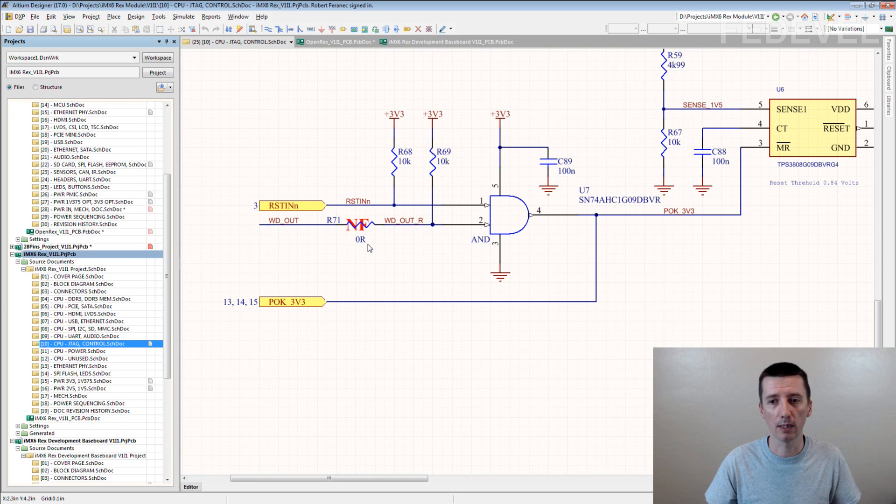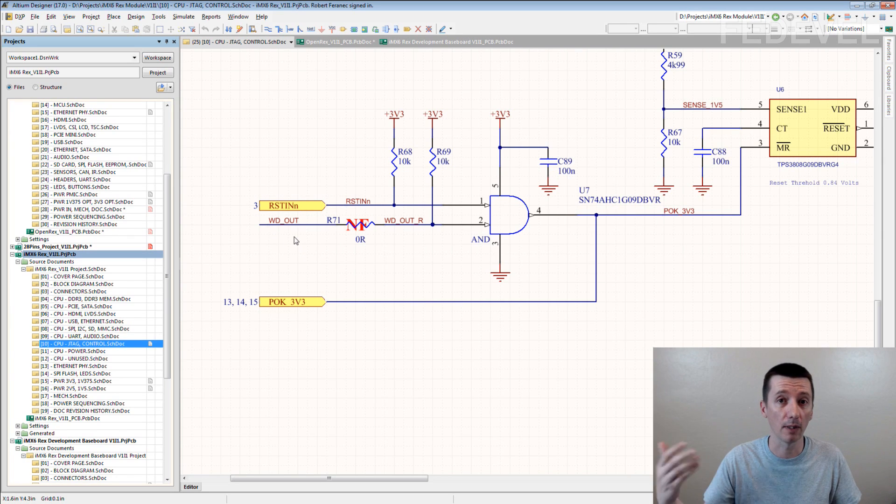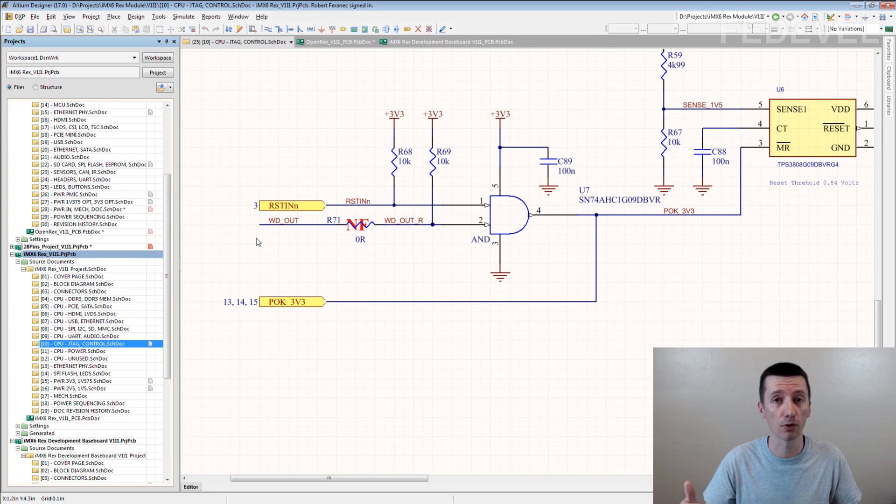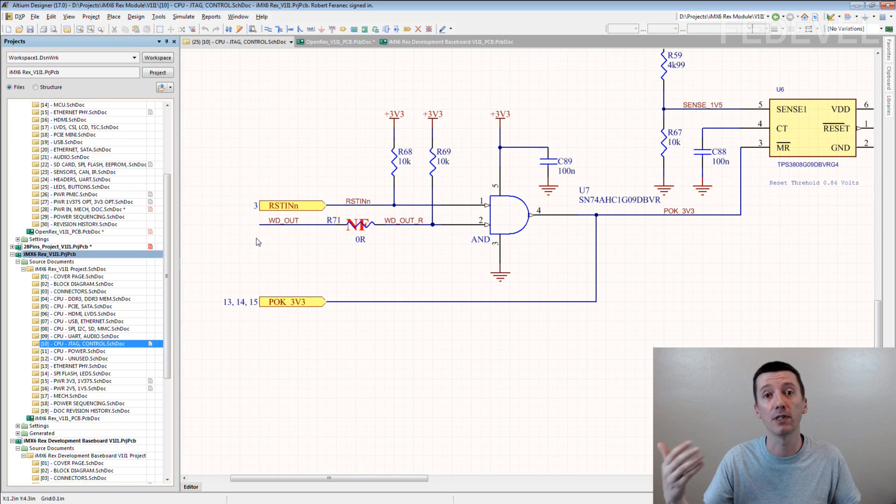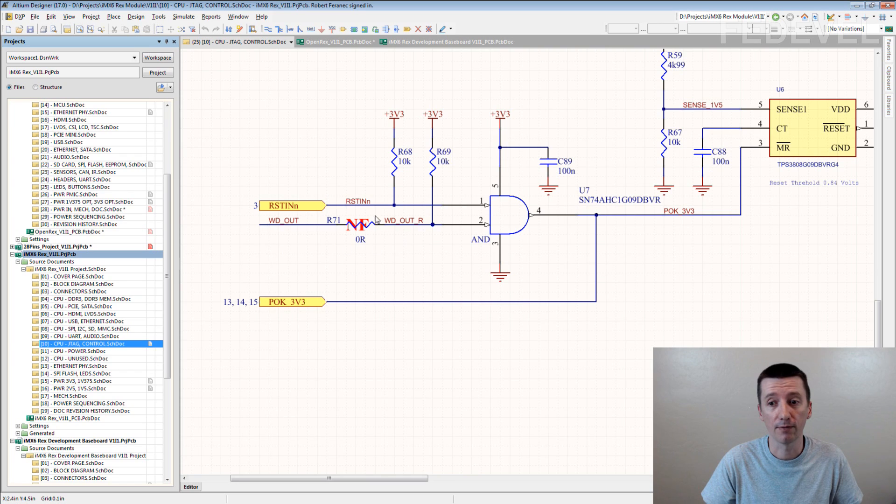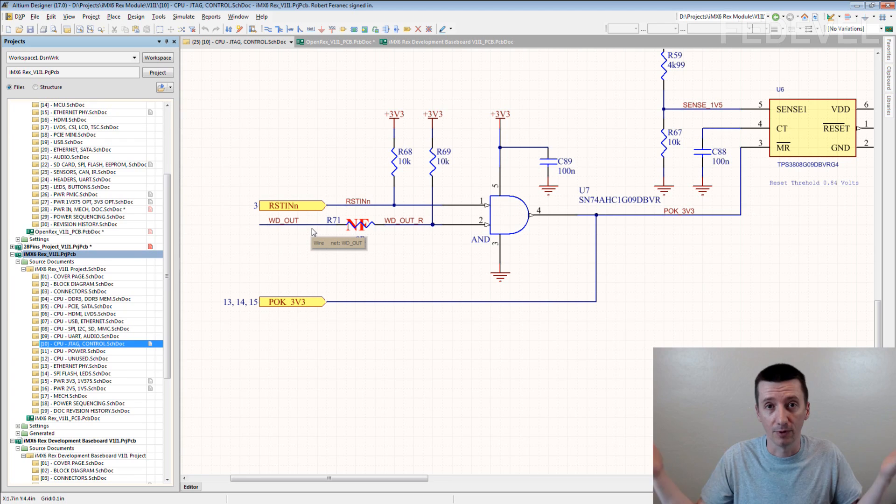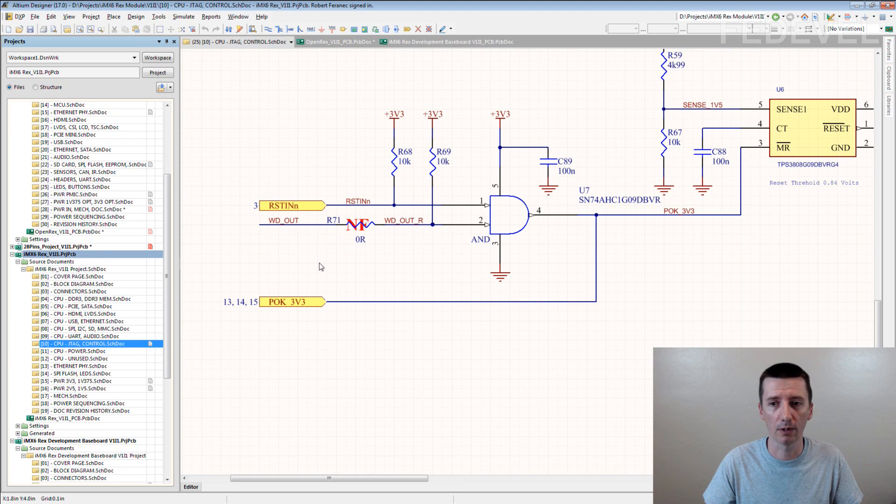Once we add support for this watchdog output, then maybe later we can just fit the resistor and we will have this watchdog output feature. We add this feature. However, without fitting this zero ohm resistor, we don't have this watchdog feature. But, you know, rest of the board is working.